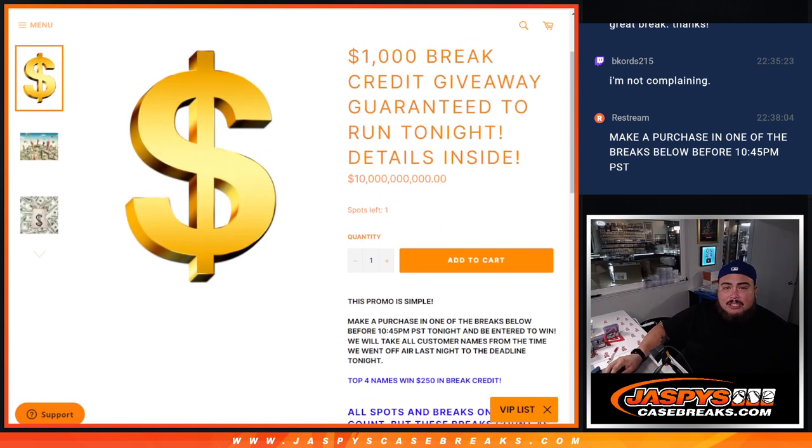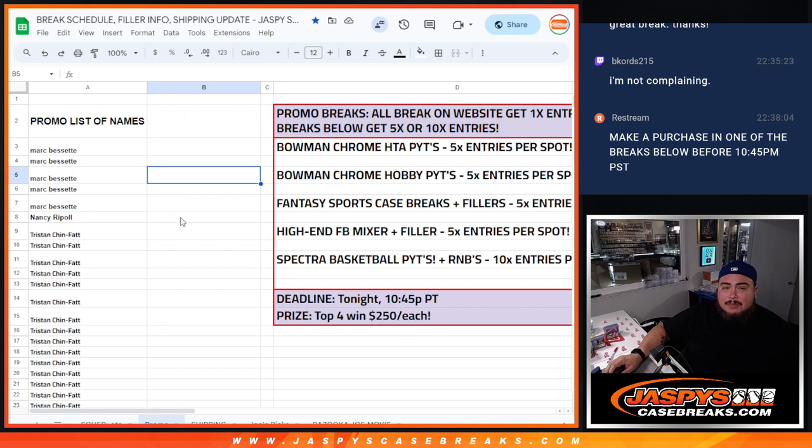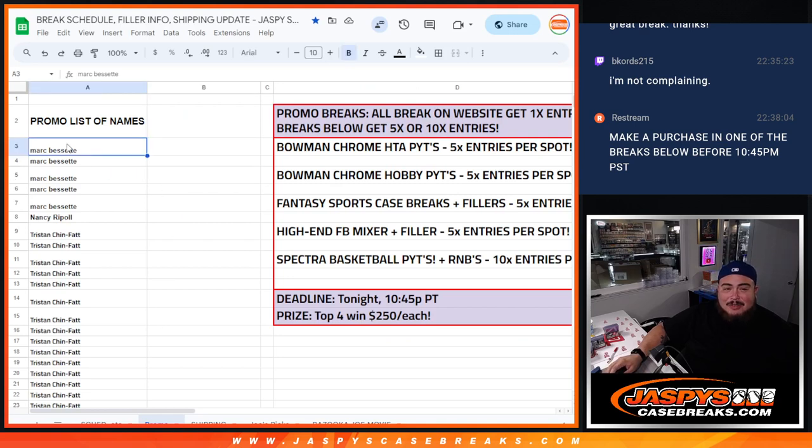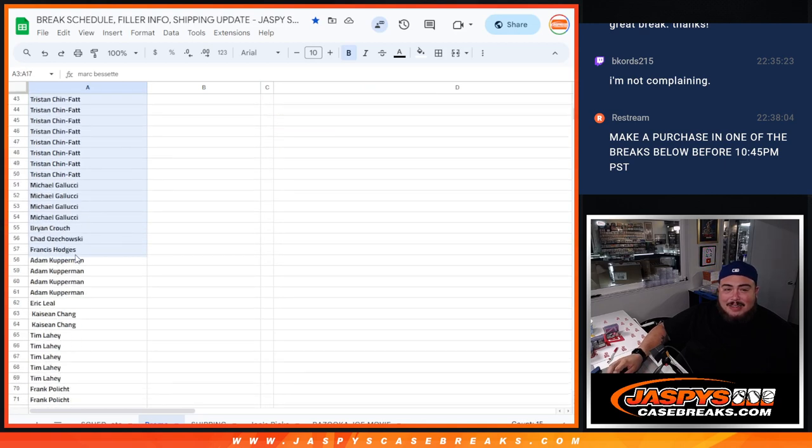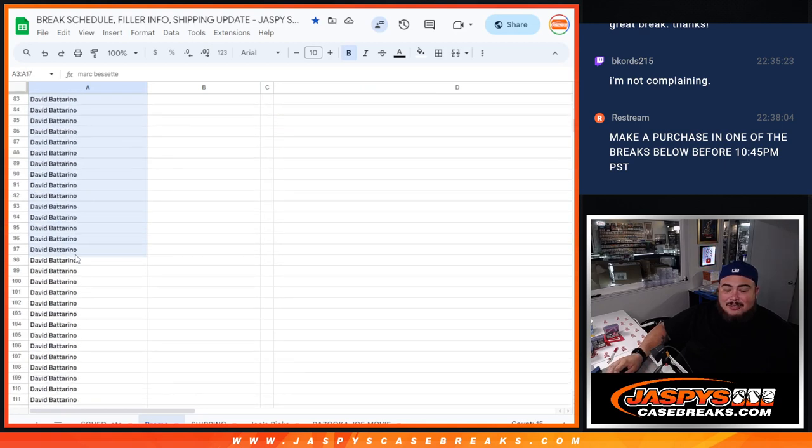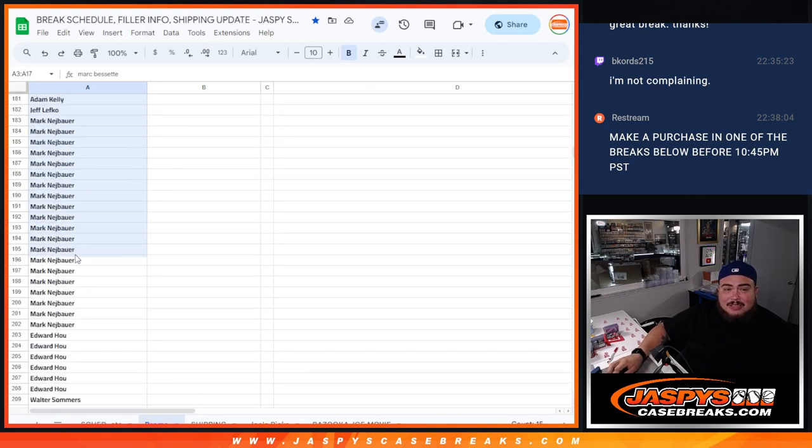As you can see here, I was keeping track of it, took me some time. Started with Mark, and we're just going to copy and paste all the way down here, just like 800 plus entries.